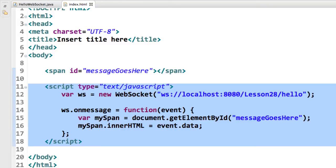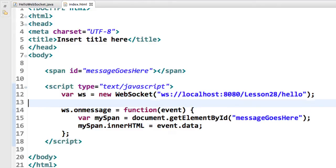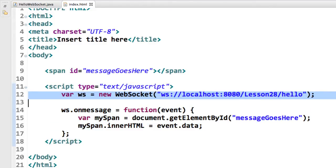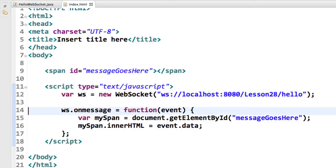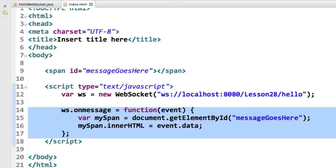Then we move down to this next section here, the script. This is the JavaScript that will be executed when this HTML page is loaded. Inside of here, I create a new WebSocket. I'll point to the server, localhost 8080, lesson 28 slash hello.